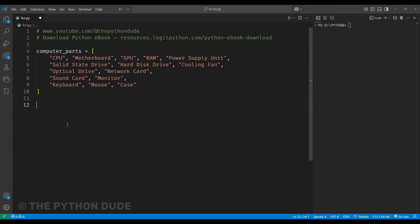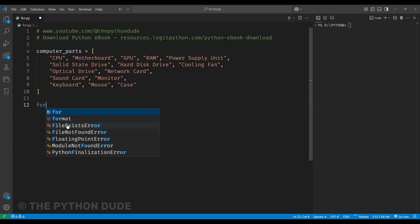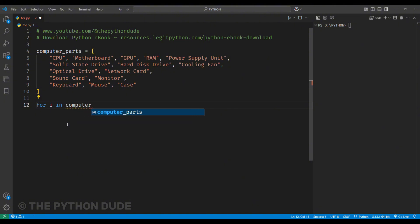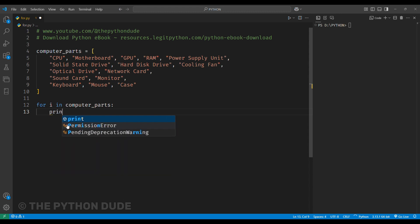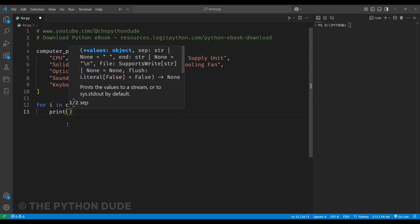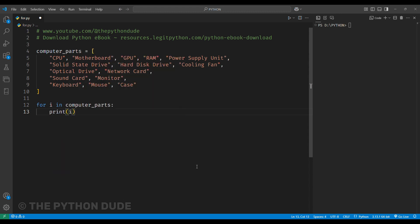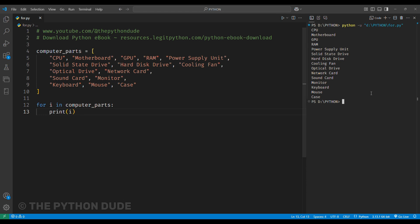To do this, we can write for i in our list. Here, i is the variable that holds each item in the list. Then, we just write print in bracket i inside the loop. When we run this, it will print each item from the list.